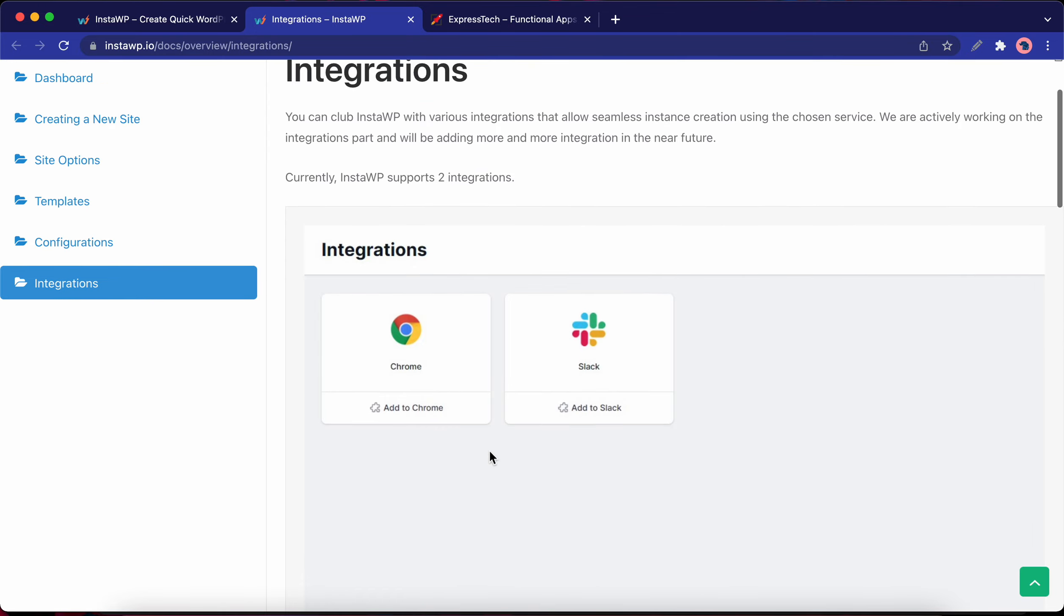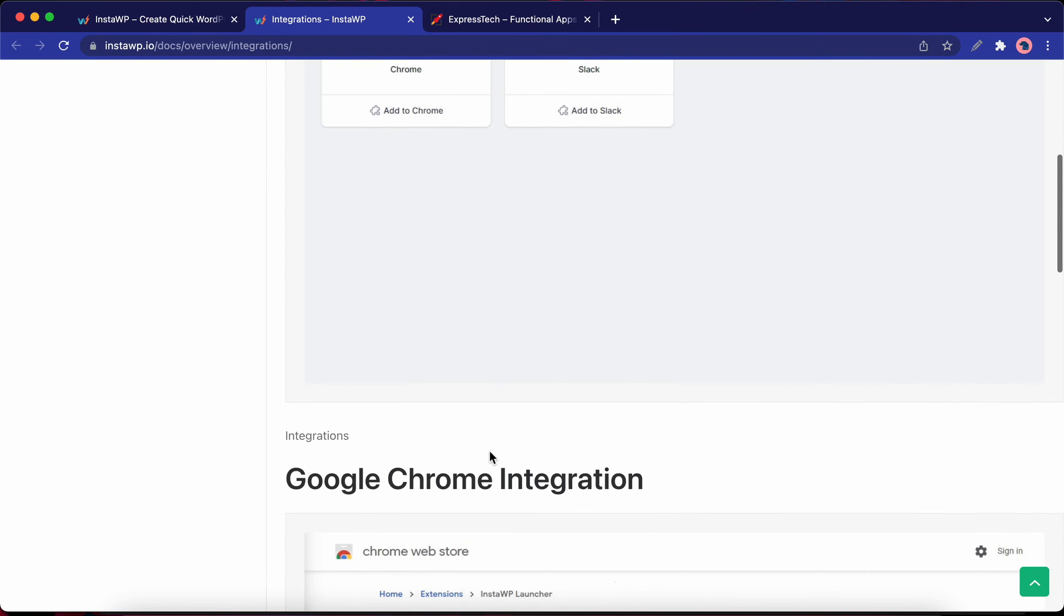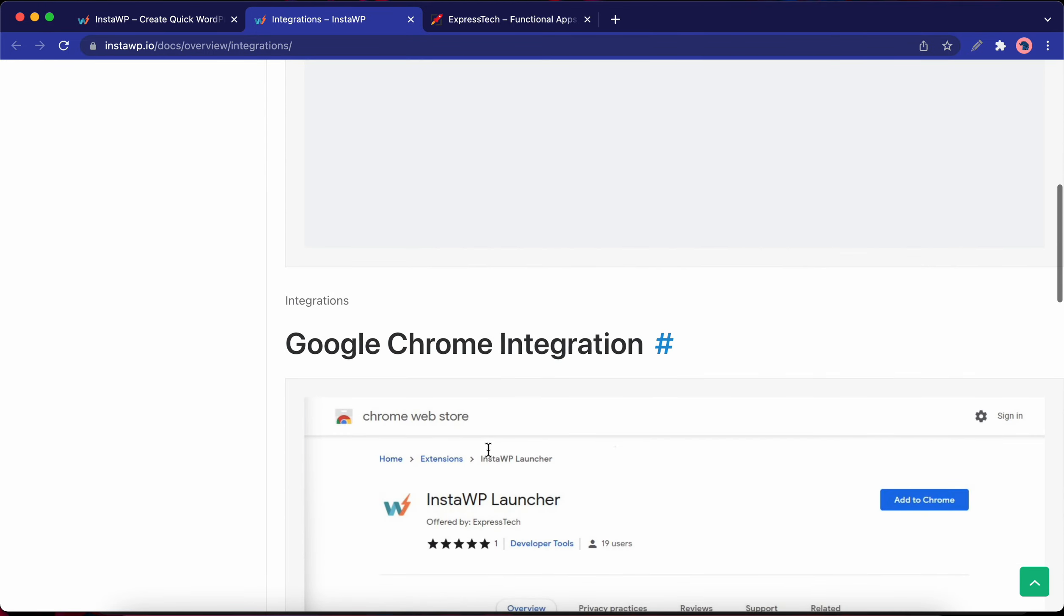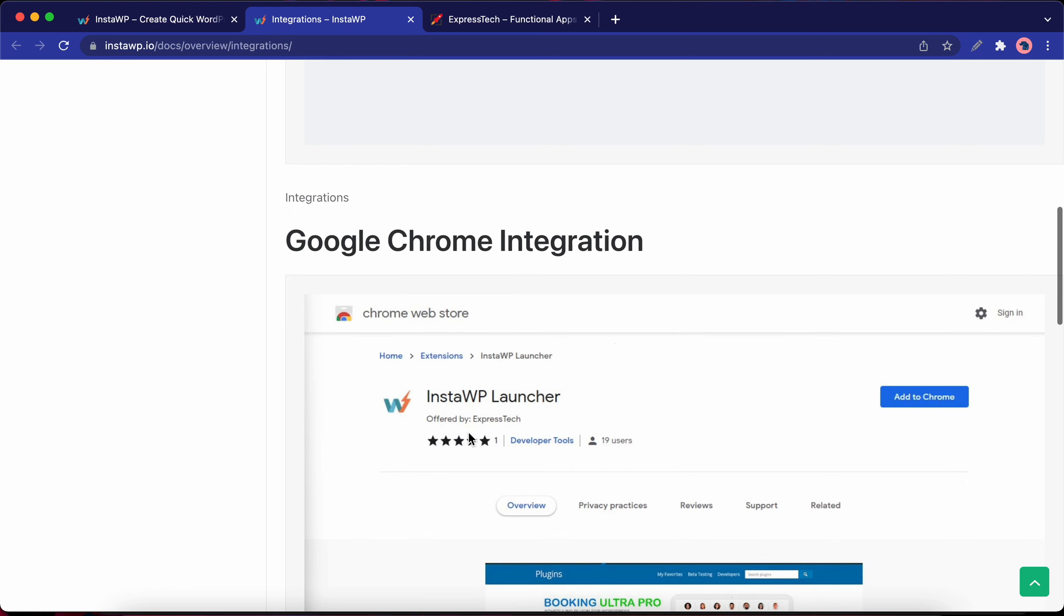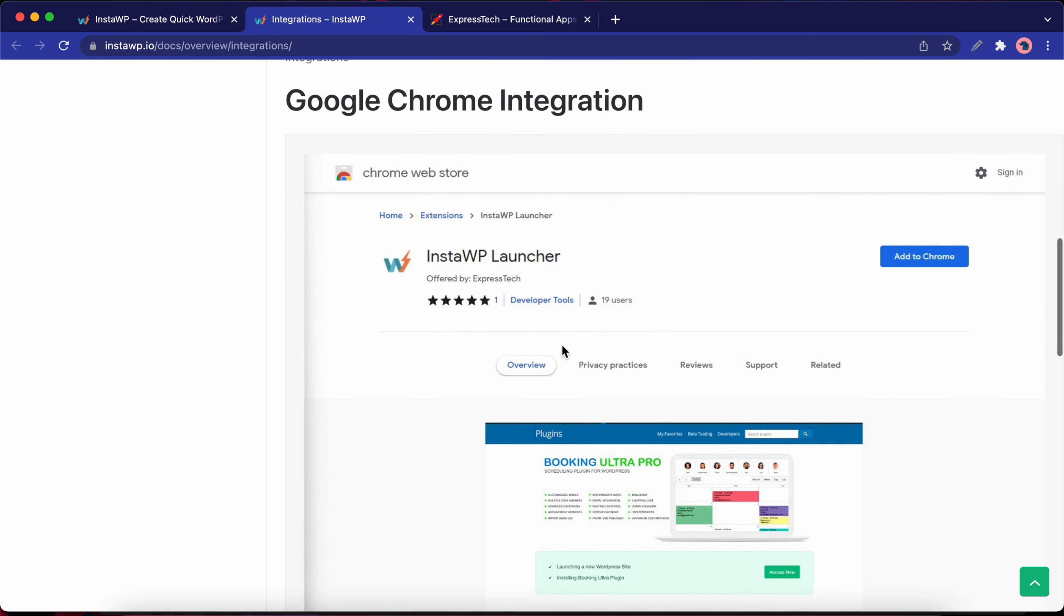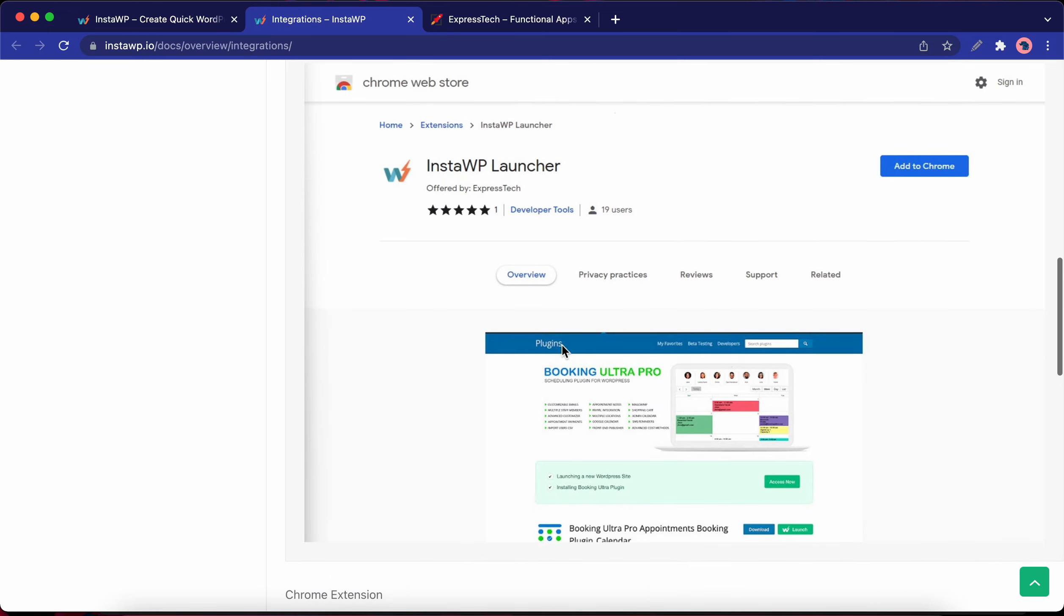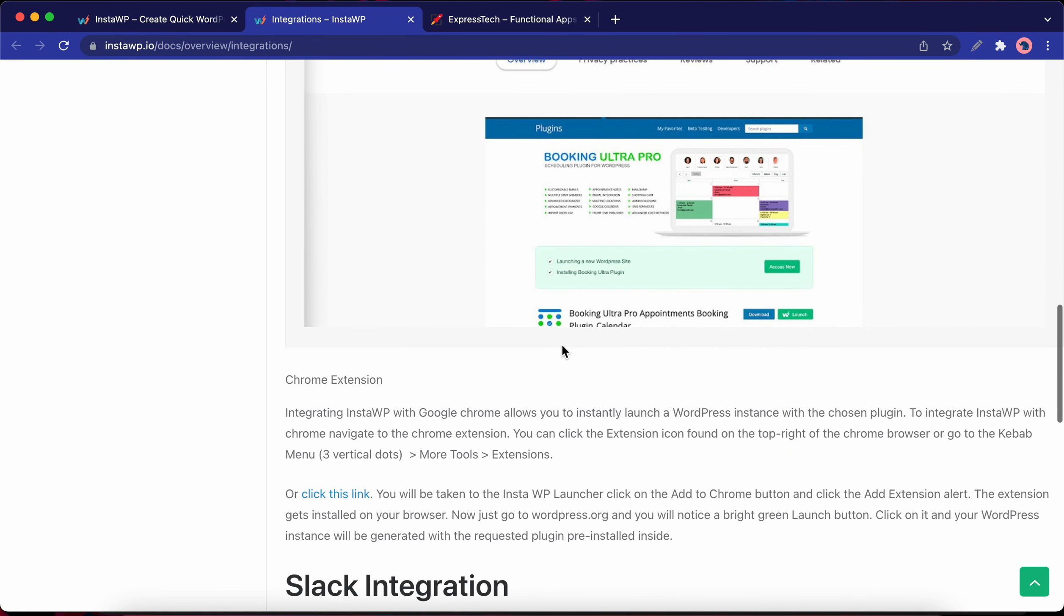Let's go over the installation and setup process for Chrome. We'll need to download the InstaWP extension from the Chrome Web Store. This extension will enable you to launch a disposable WordPress instance in just one click right from your browser.